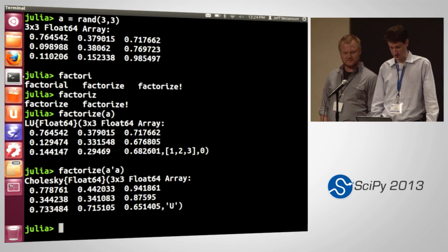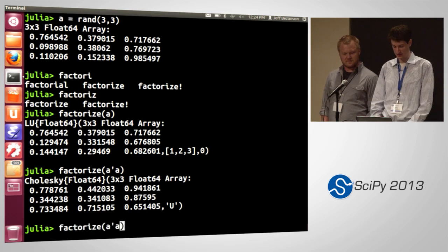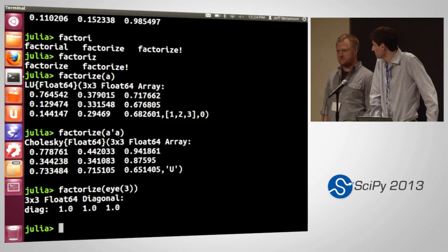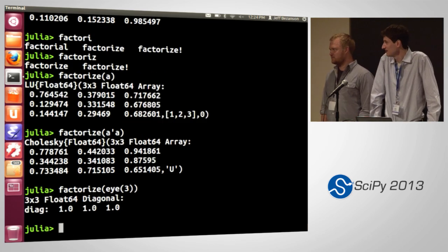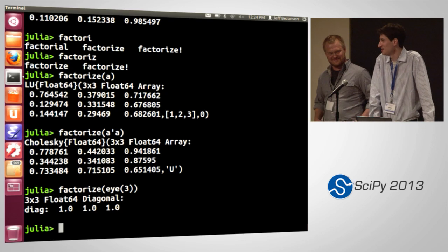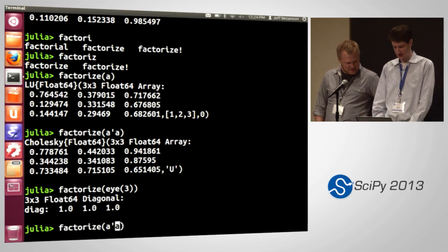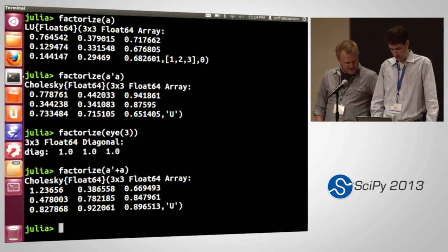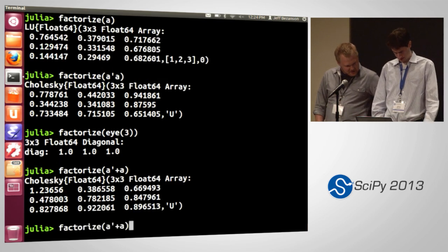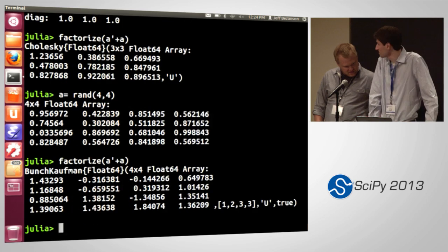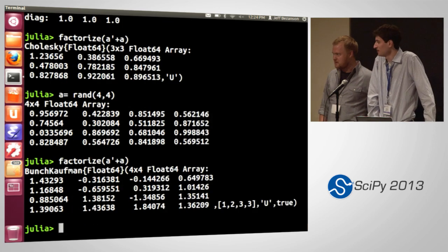If you do A-transpose plus A, it gives you a Bunch-Kaufman factorization. There's something else in there that's outside of my linear algebra knowledge. Basically that's it.